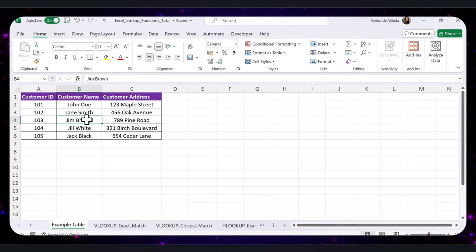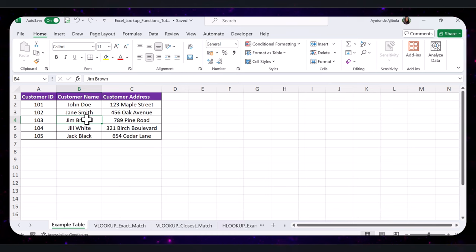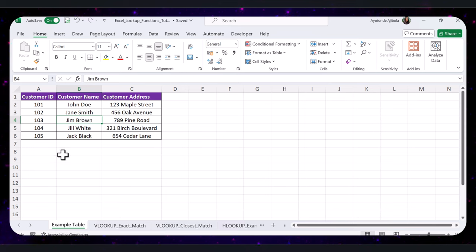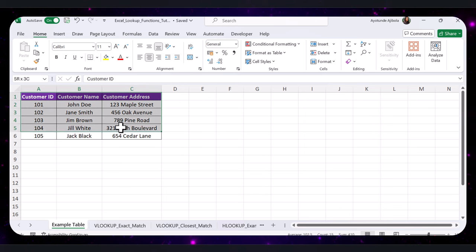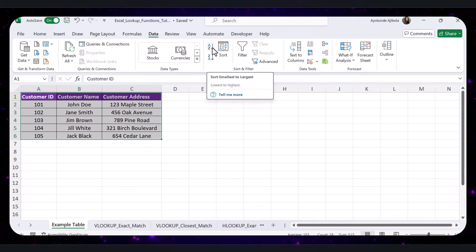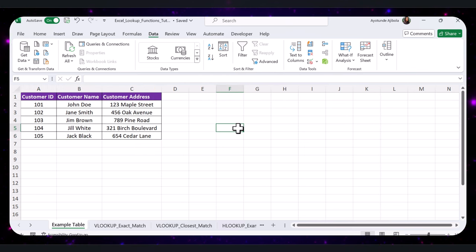Sorting your data can help avoid errors and improve performance. Although it's not mandatory, sorting your data helps VLOOKUP work more efficiently, especially when performing approximate matches. Sorted data ensures that the lookup process is more streamlined and accurate. To sort your data in Excel, select the data range, go to the Data tab on the ribbon, and click Sort A to Z for ascending order or Z to A for descending order.